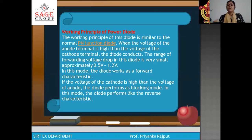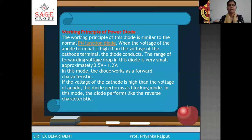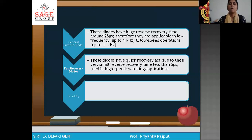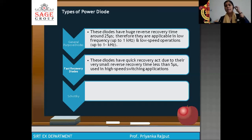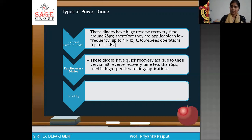The working principle of the power diode is similar to a signal diode. When connecting a diode in forward bias, it is in full conduction mode. When connecting a power diode in reverse bias, it will not be in proper conducting mode. Power diodes have three types: general purpose diode, fast recovery diode, and Schottky diode.